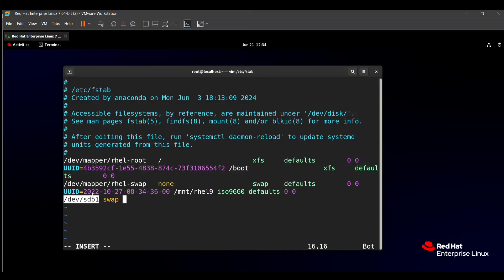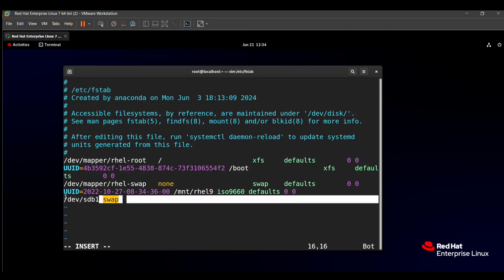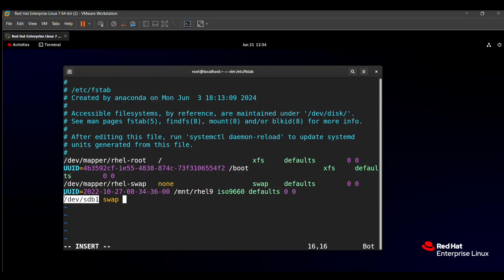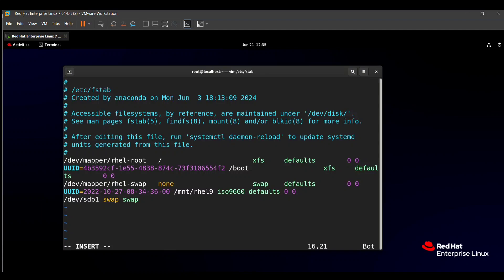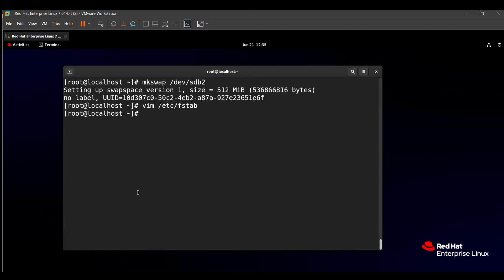Keep in mind that in your RHCSA exam, whatever path is given in the question paper, use that path for the swap partition. The full fstab entry is: `/dev/sdb2  swap  swap  defaults  0  0`. Then save the file with `:wq!`. For refreshing this fstab file, use the command `mount -a`, and also run `swapon -a`. Our question is now successfully solved.